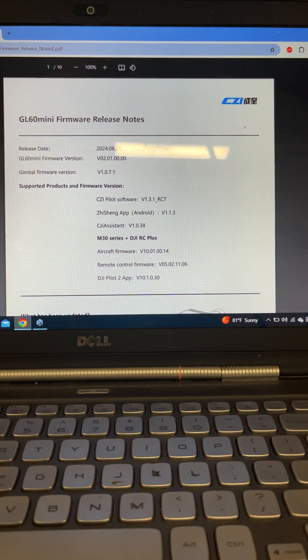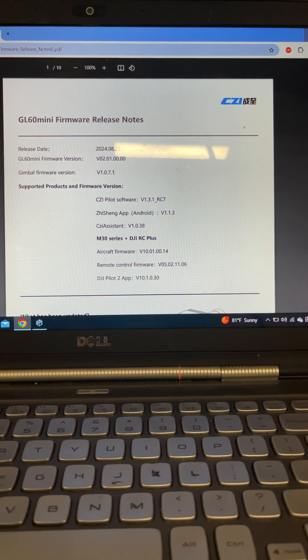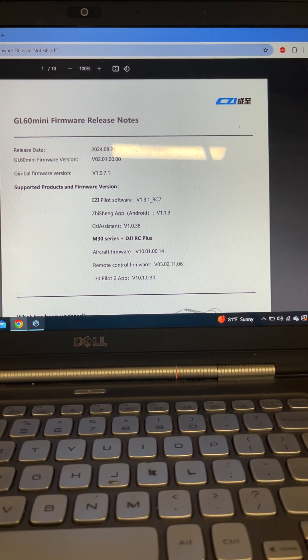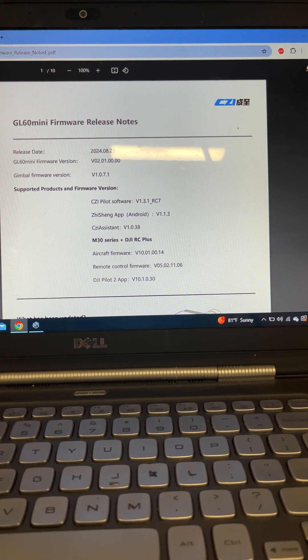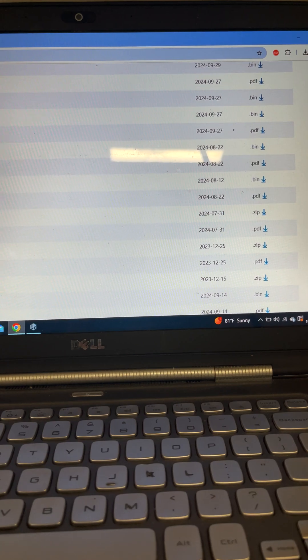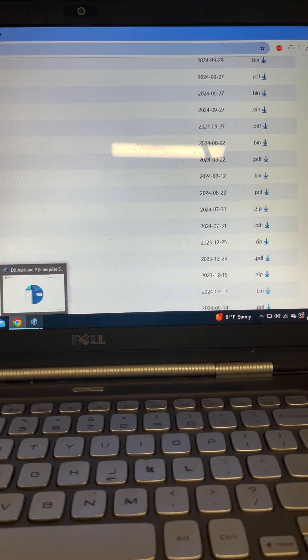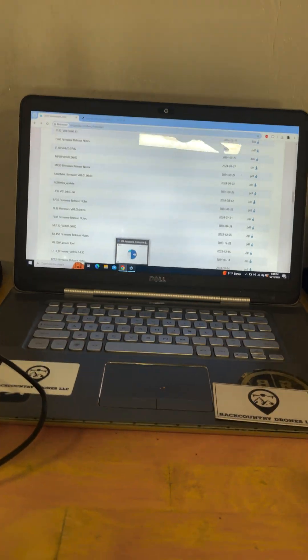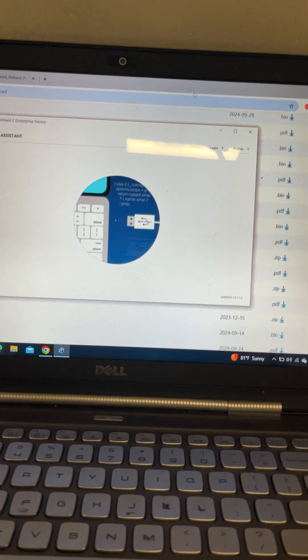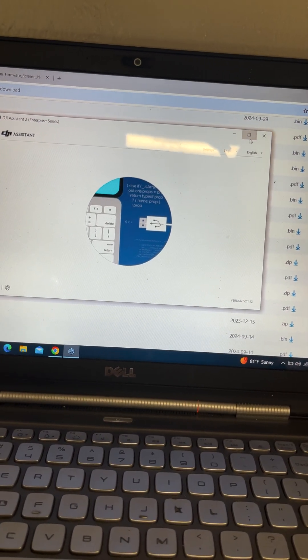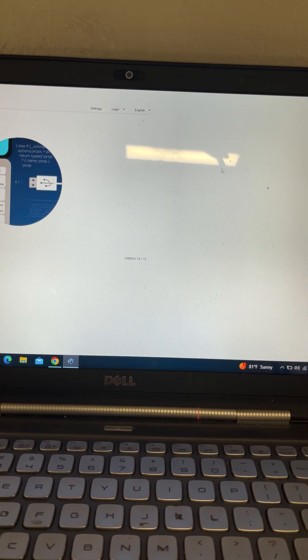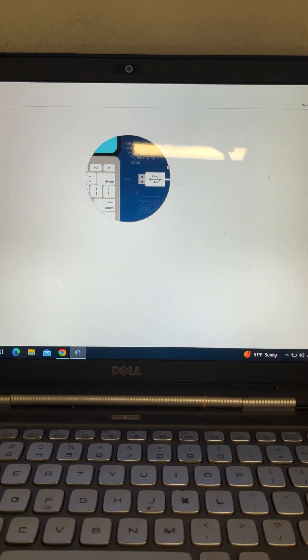We've already downloaded the update. It's in our download files. So we're going to come here to the DJI Assistant 2 Enterprise series.